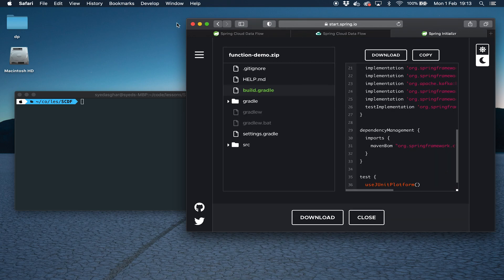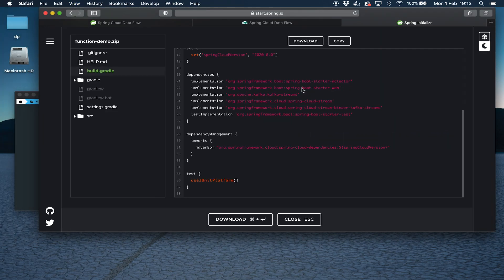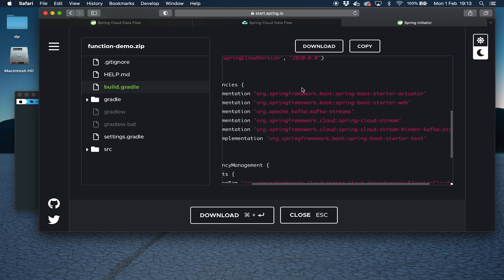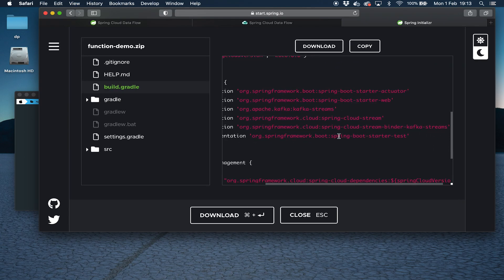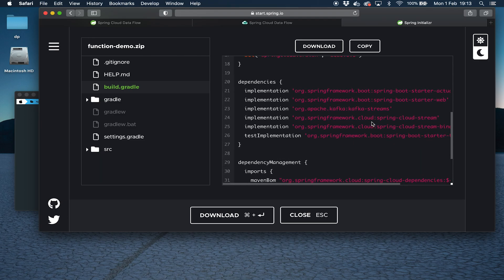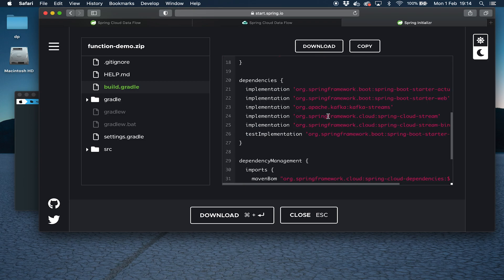I'll just maximize this. Hopefully you can see here that we've got something called Kafka Streams, and we've also got a binder, Spring Cloud Stream binder Kafka Streams. We do need a binder. Whenever you're building a Spring Cloud Dataflow application, you need a binder which enables the application to communicate with the underlying messaging middleware. But this is not the binder we want. It looks like the binder we want, but it's not.